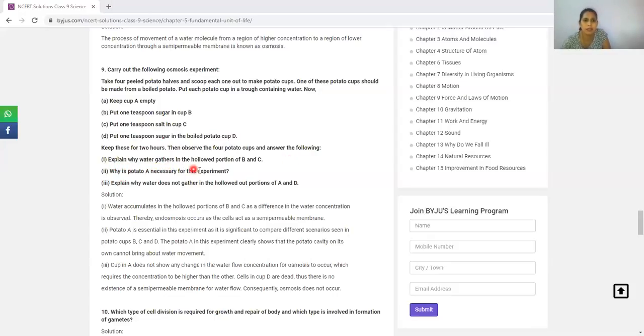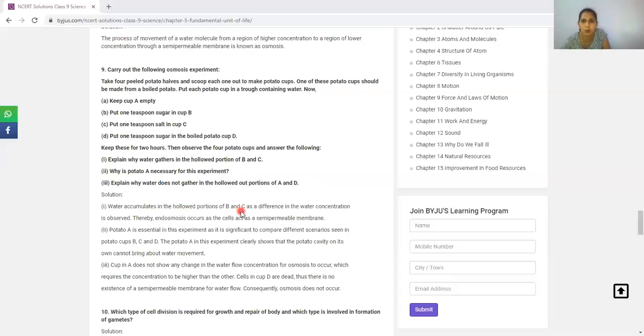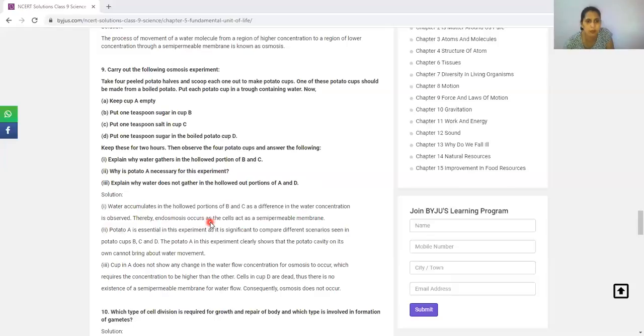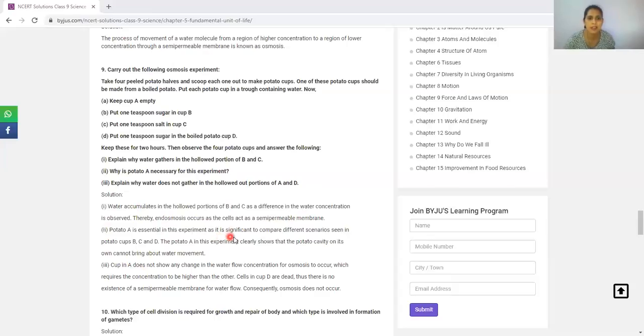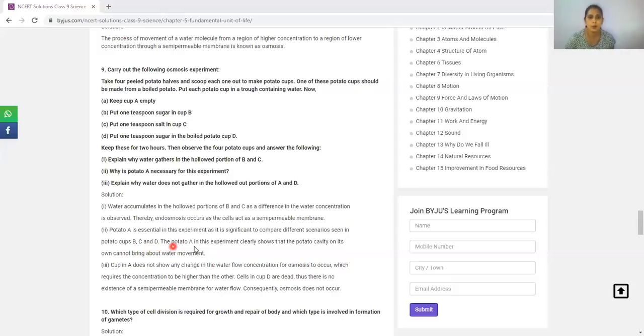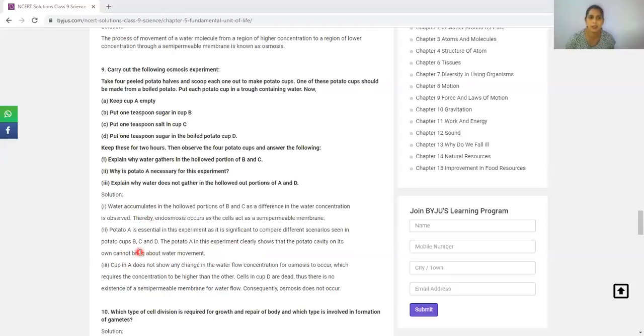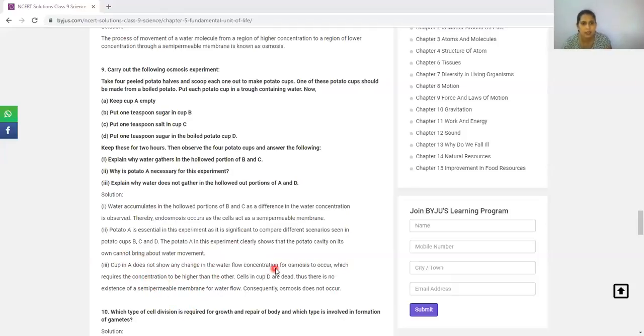Explain why water gathers in the hollowed portion of B and C. Water accumulates in the hollowed portion of B and C because we have made a hypertonic solution and a difference in water concentration is observed. Thereby, endosmosis occurs and the cells act as a semi-permeable membrane. Potato A is essential in the experiment as it should be fine to compare different scenarios in potato cups B, C and D. Cup A does not show any change because there is no concentration difference for osmosis to occur.